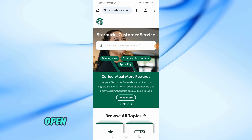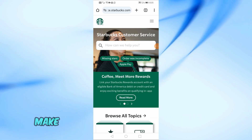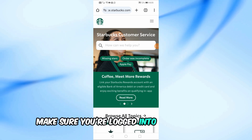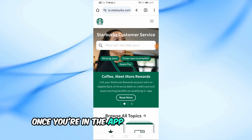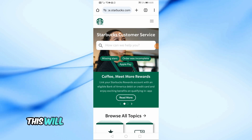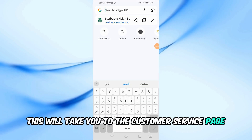First, open the Starbucks app on your phone. Make sure you're logged into your account. Once you're in the app, tap on the help option. This will take you to the customer service page.